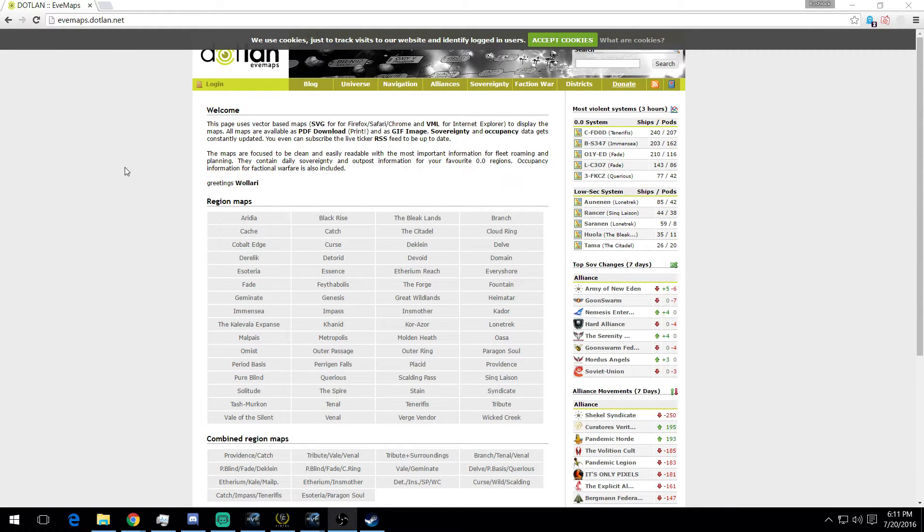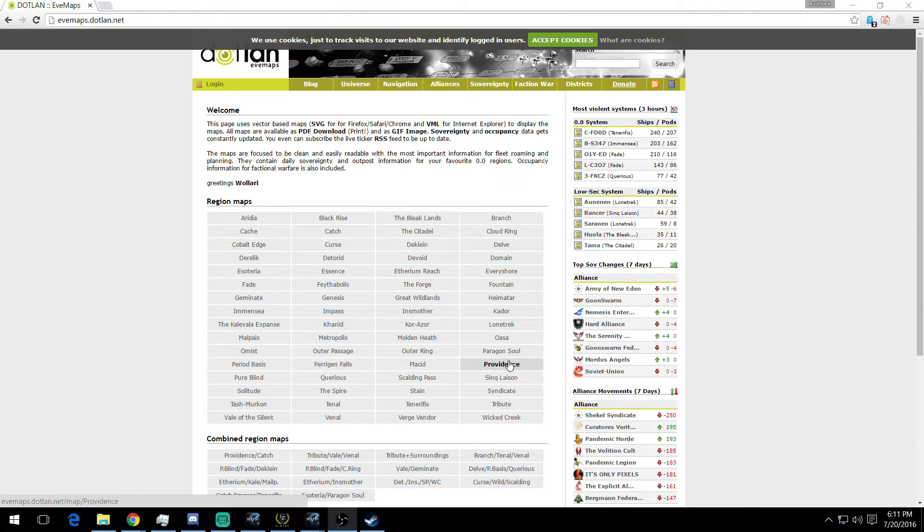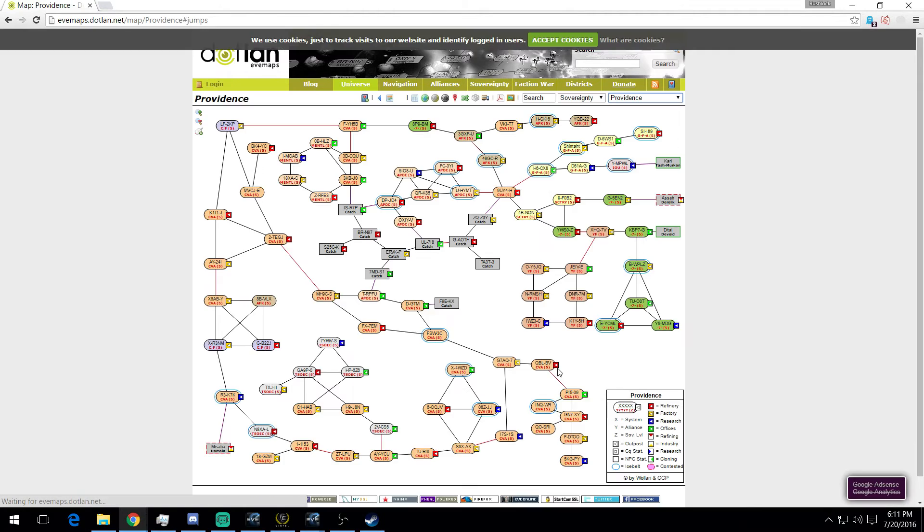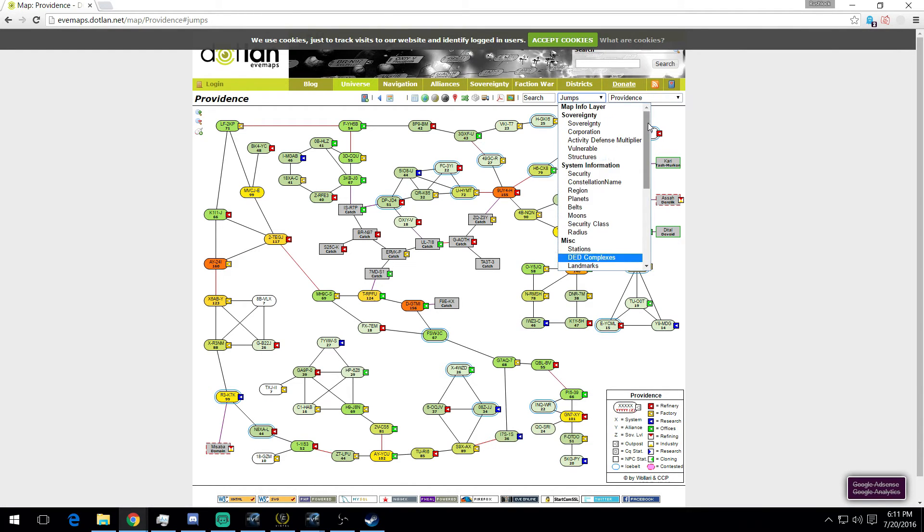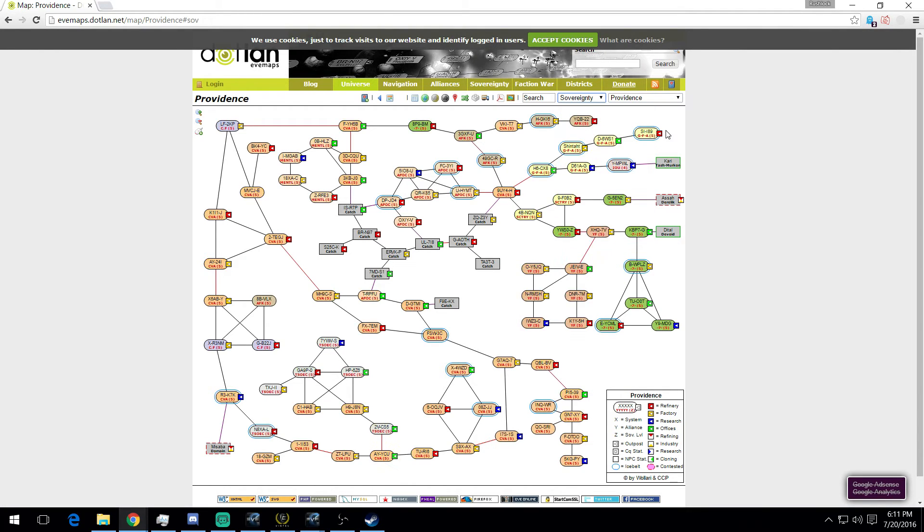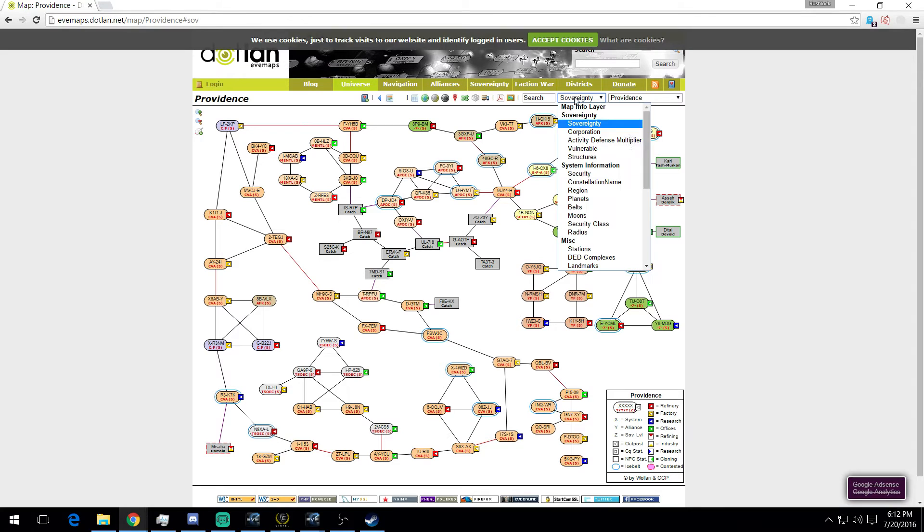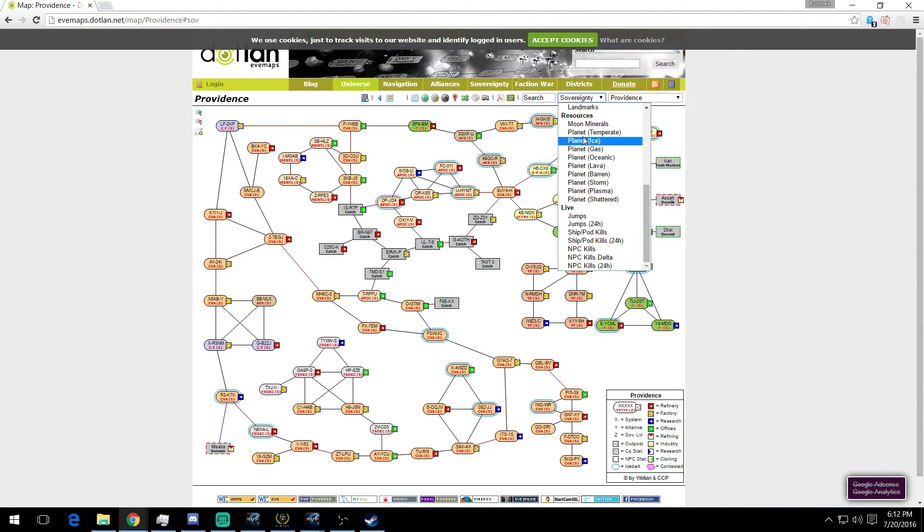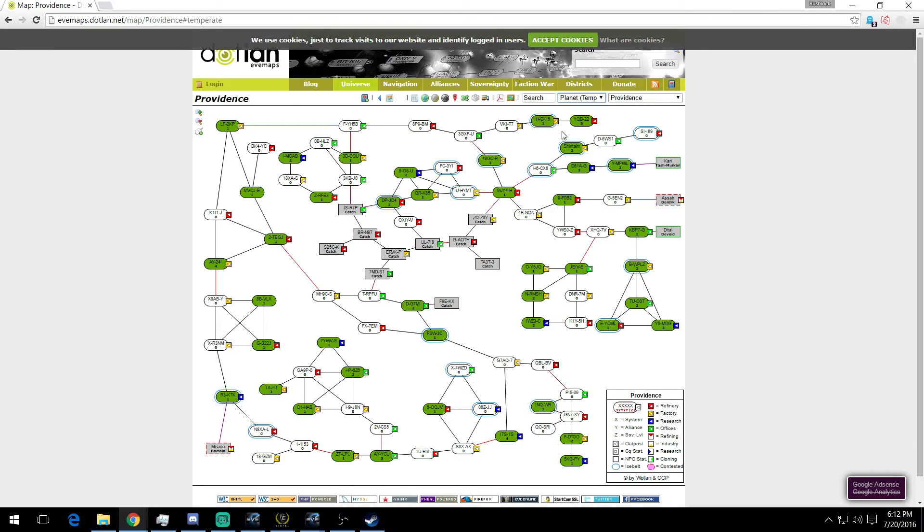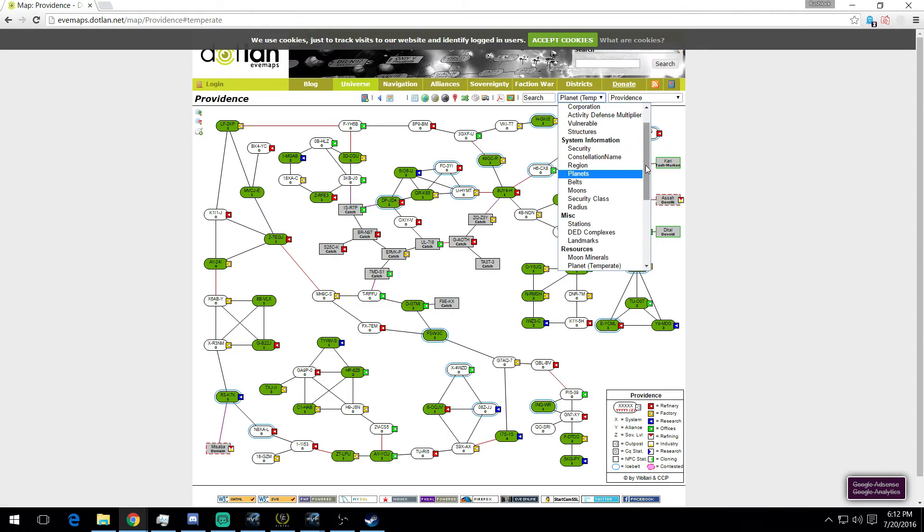All the regions here are listed alphabetically, so I'm going to go to Providence where I base out of. Let's start with Sovereignty - shows you what organization holds sovereignty over which space. We can look at things like if you're into PI, it'll show you planet by planet type, how many of each system has.